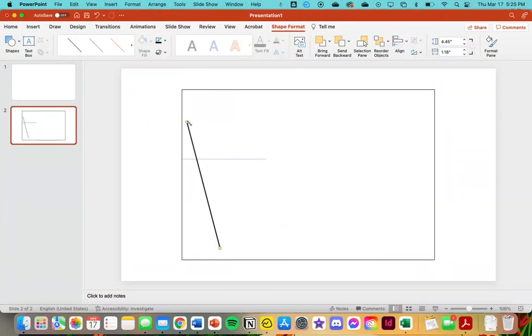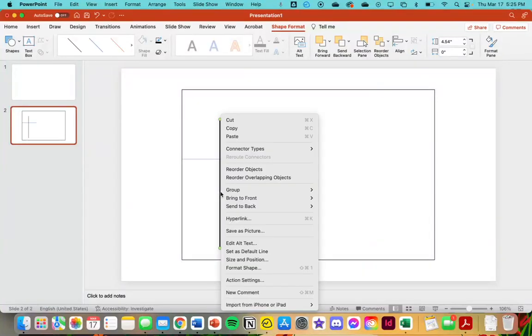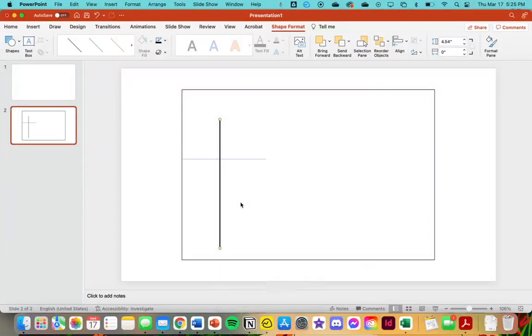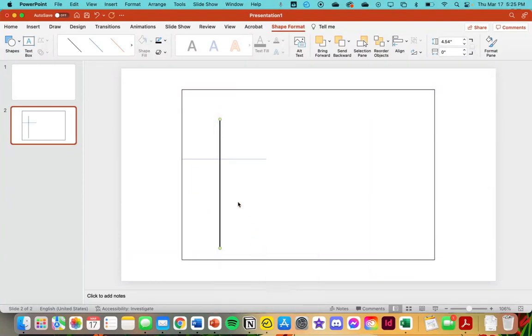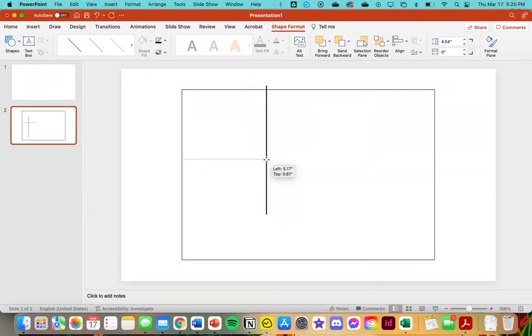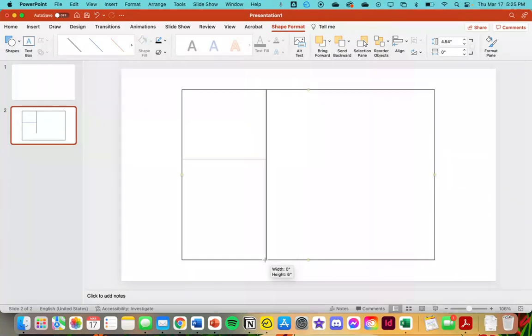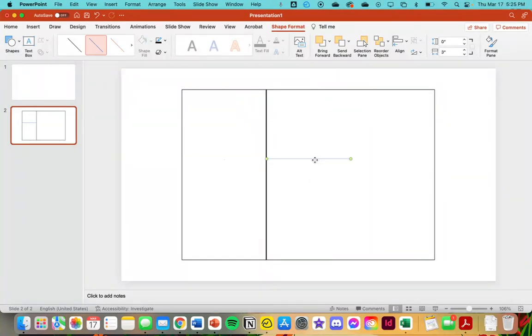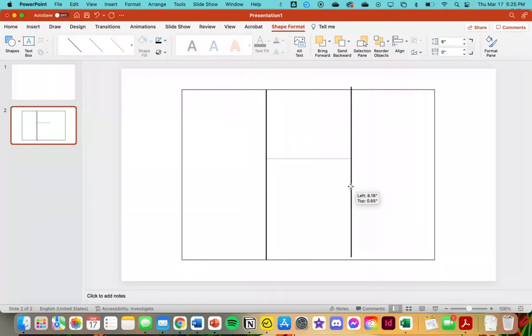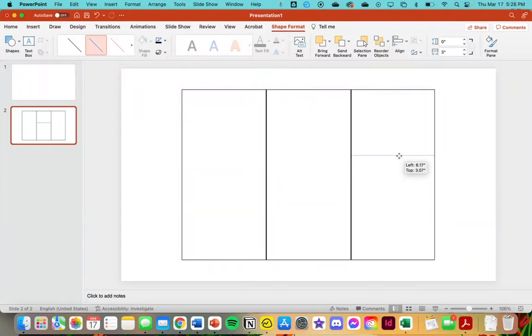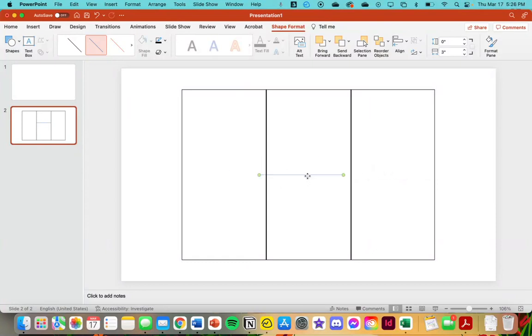We'll also end up deleting that as well, but I'm going to change it now and set it as default. Right click and set as the default line. Take this, move it over to the right here, command D, back at it right there. Now we've got our field split up into thirds just like a high school football field.